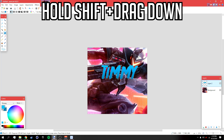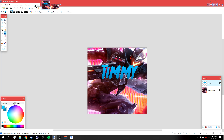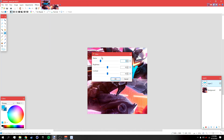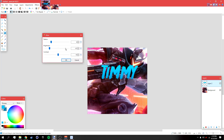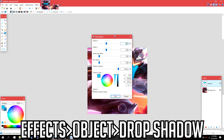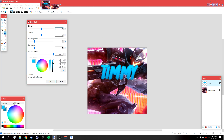Hold Shift and drag down like that to create the gradient, then deselect when you're done. Go to Effects > Photo > Glow and bring down the brightness — I'm going to do something like negative 81 — then click OK. Then go to Effects > Object > Drop Shadow, make the drop shadow color black, bring down the blur radius a bit, and bring up the widening radius to something like 9. Click OK.